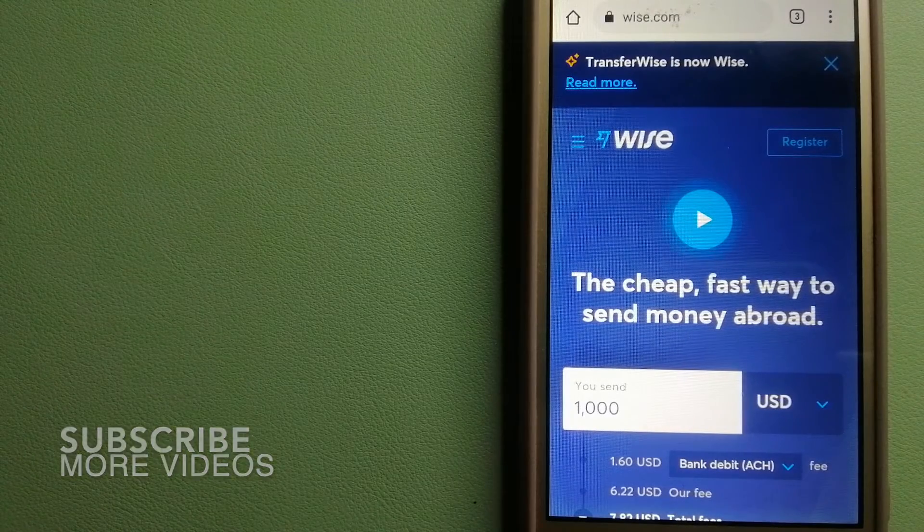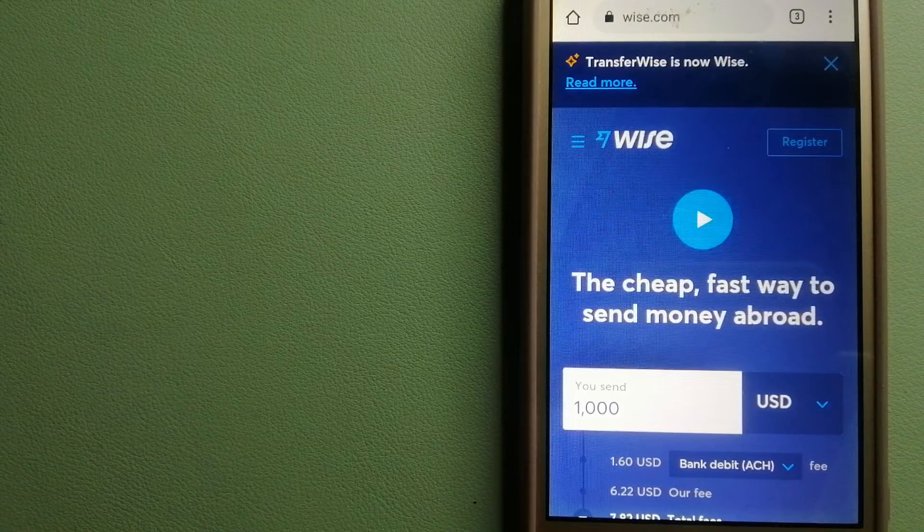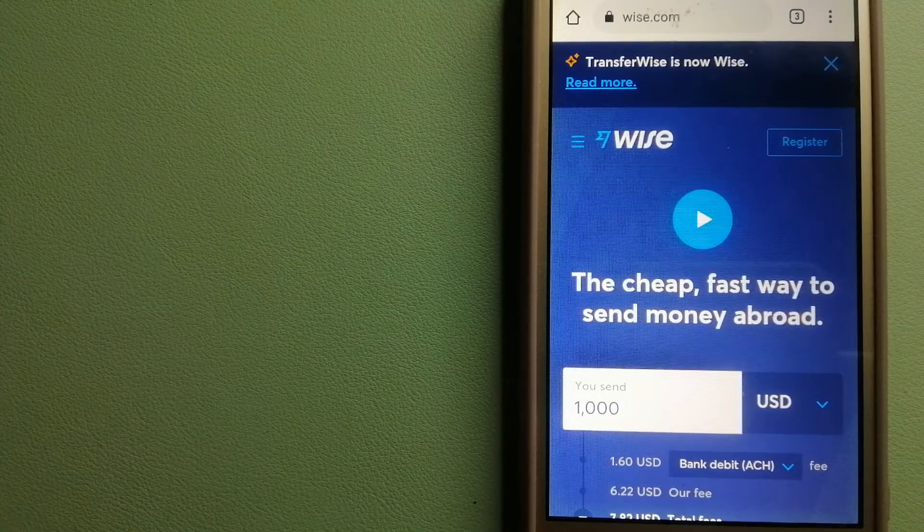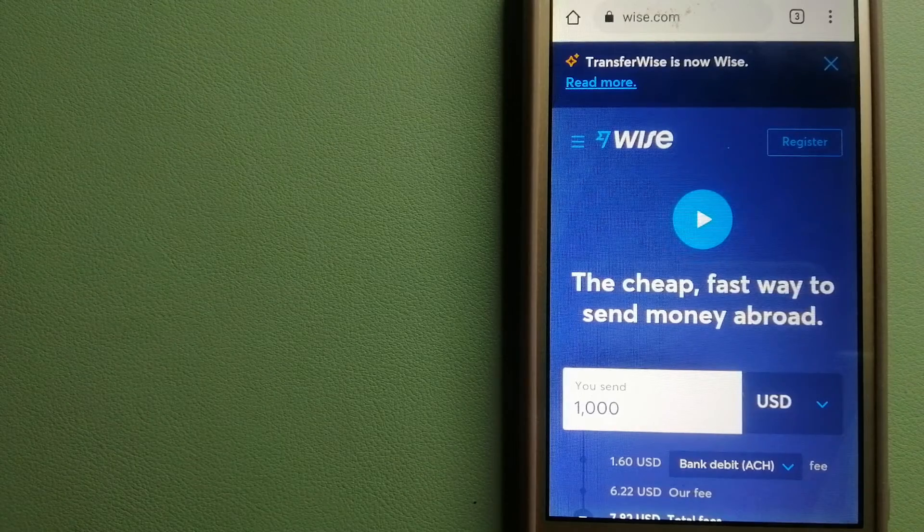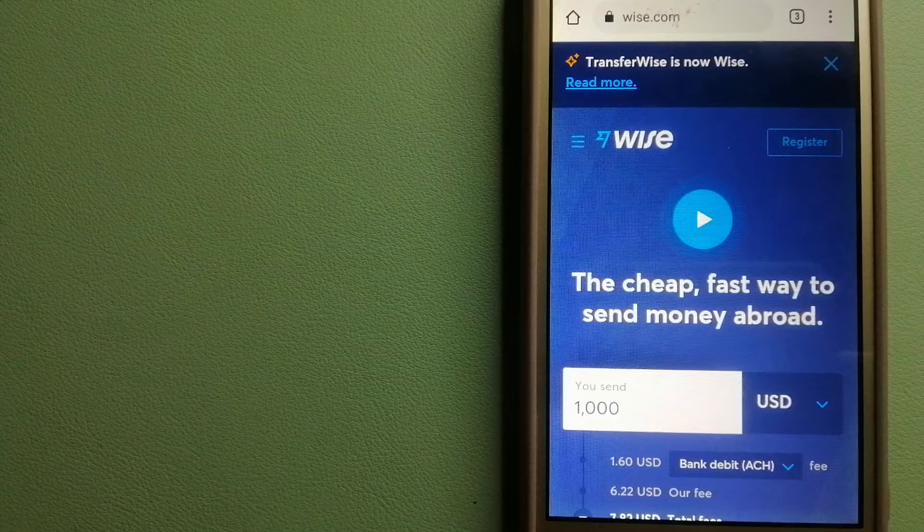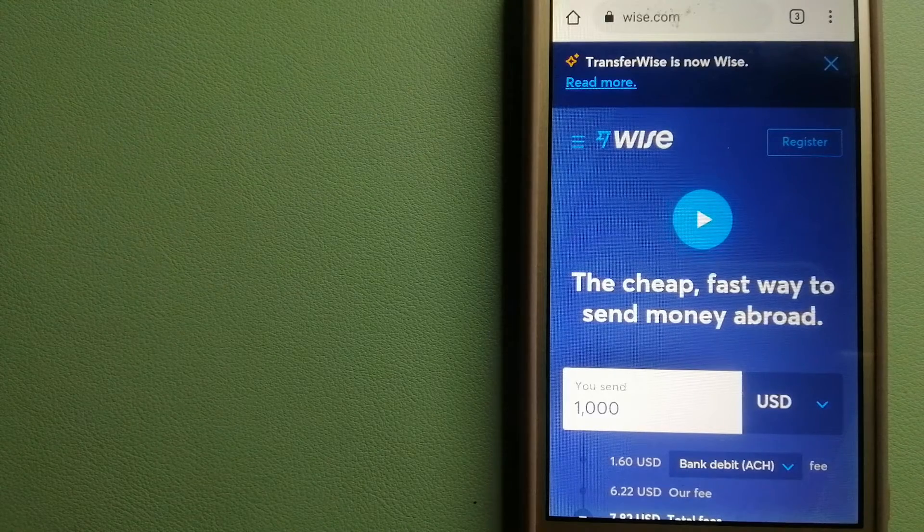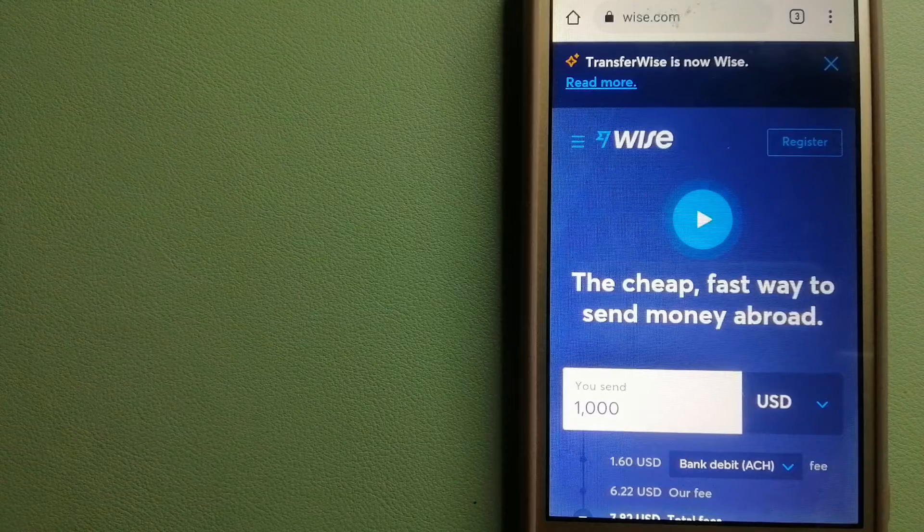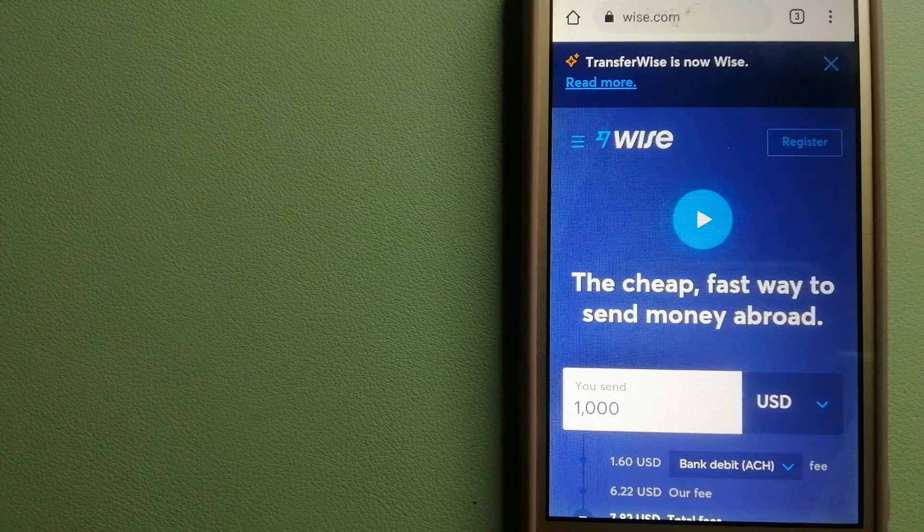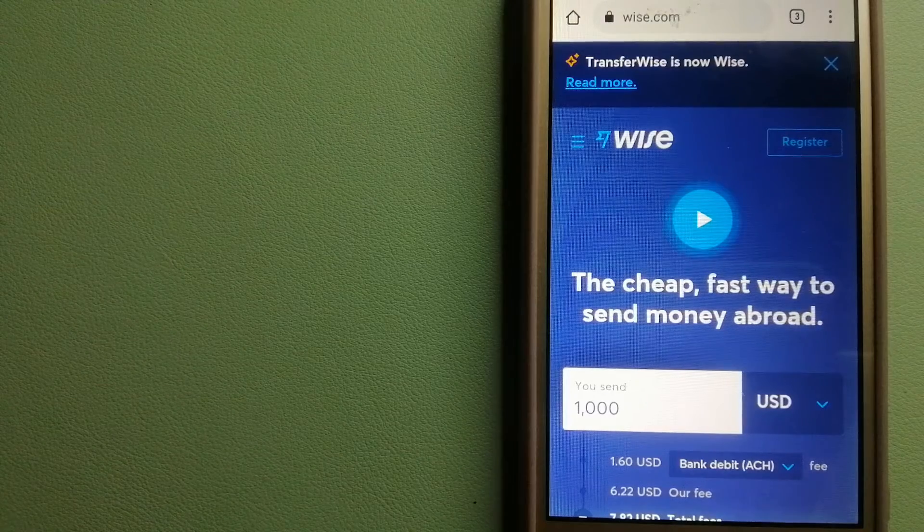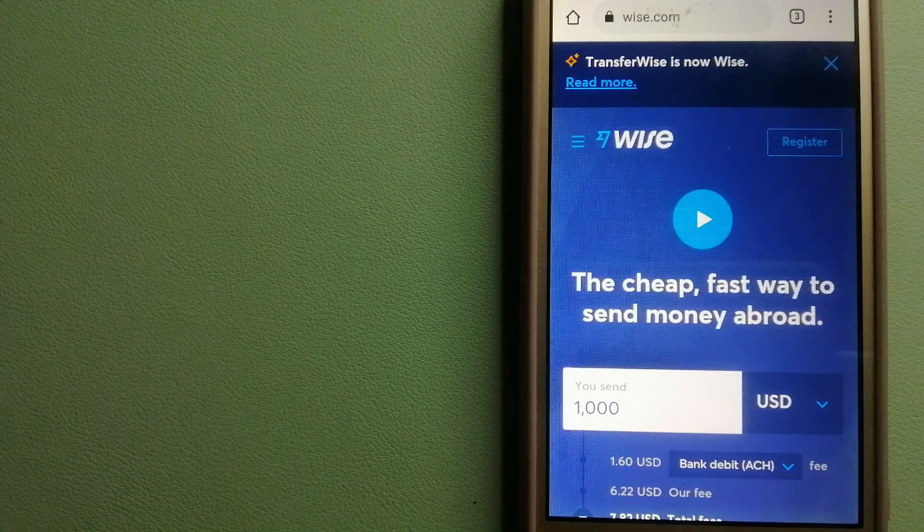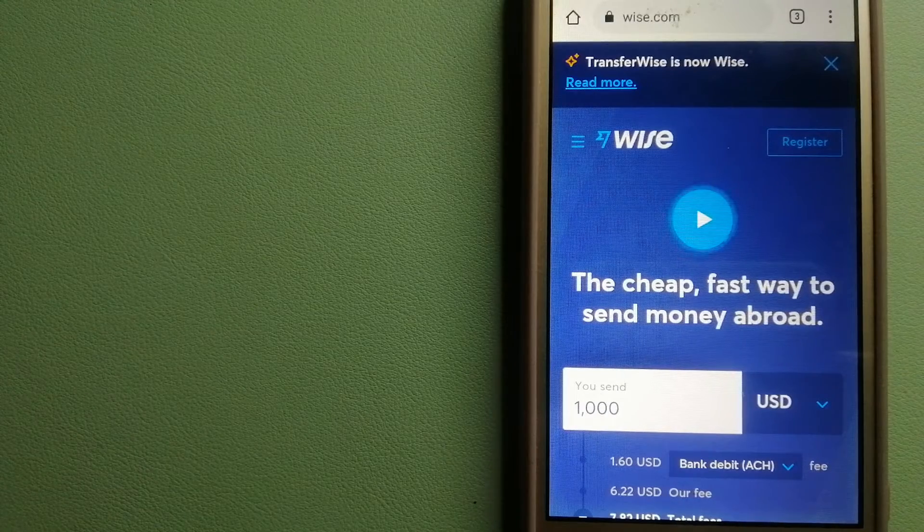Our first option is Wise, formerly TransferWise. People on every continent around the world are choosing Wise to help them live, travel, and work internationally. They have the fairest and easiest way to send money overseas. Using Wise is as simple as sending money from A to B, but behind their app and website is a complex engine of currencies that is being designed, built, and powered by their talented teams in cities around the world. For more information on Wise, check the video description.